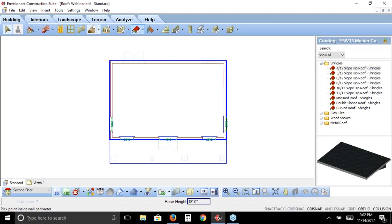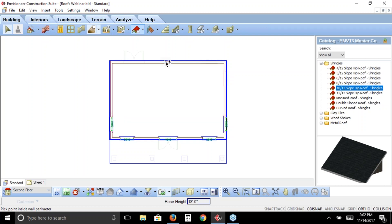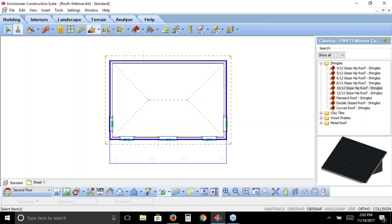Depending on the shape of your exterior walls, the roof by perimeter tool will follow those perimeter walls and give your roof the exact same shape. In the catalog panel to the right I'm going to choose the 10/12 hip roof with shingles, then move my cursor inside the building. It doesn't matter where exactly — make sure you're right in the heart of the building so it finds all the exterior walls. If you pick close to one wall, it won't find all the other perimeter walls. I left click and it applies that 10/12 hip roof from the catalog to the perimeter shape of my building.